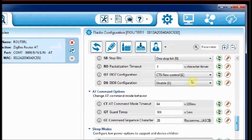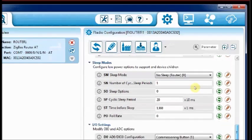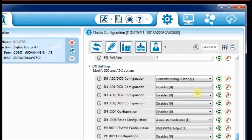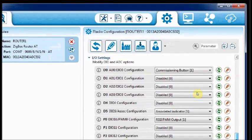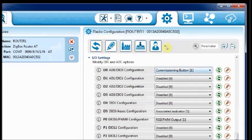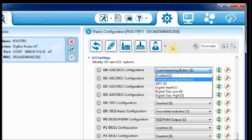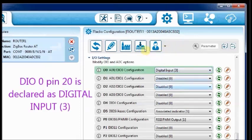Under IO Settings, change the DIO0 configuration to 3. That is pin 20 of router is set as digital input. DIO0 is set to 3 which represents digital input.